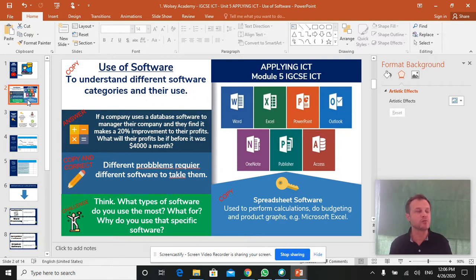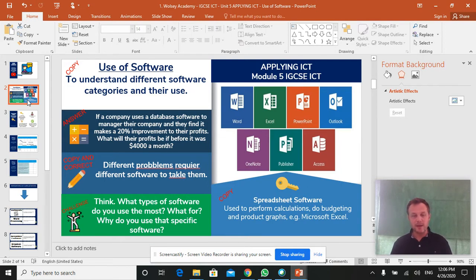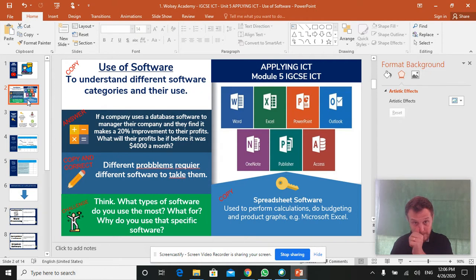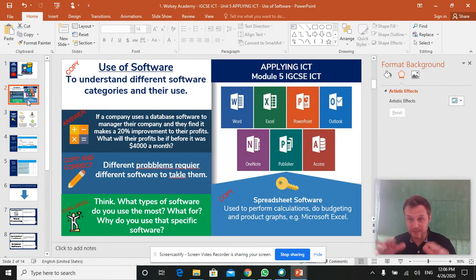So another school might be using Google Sheets, for example. Other schools might have the Apple version.